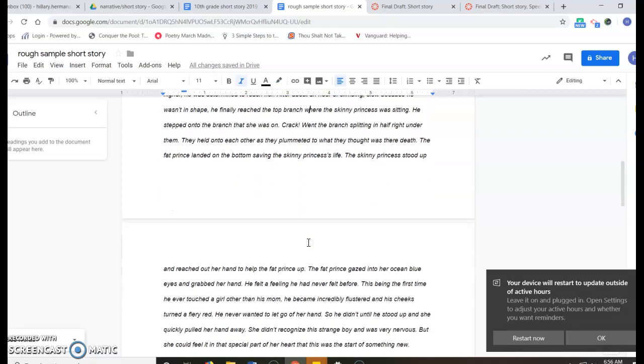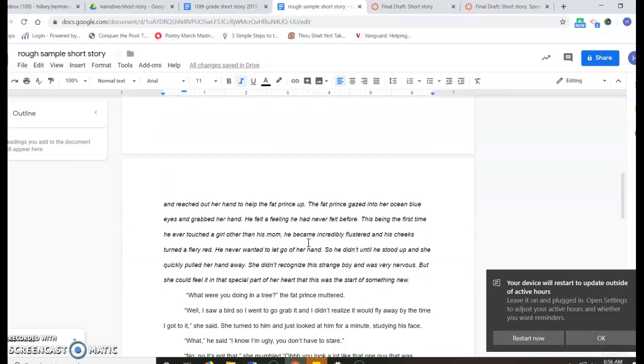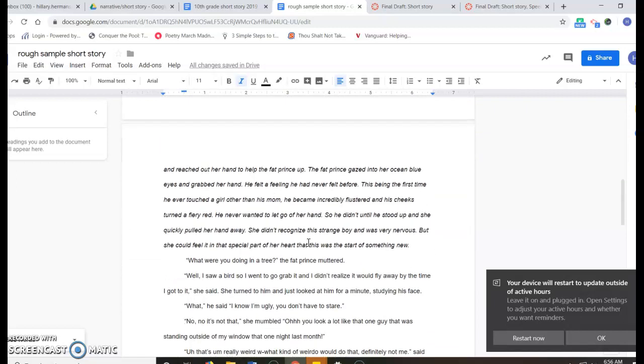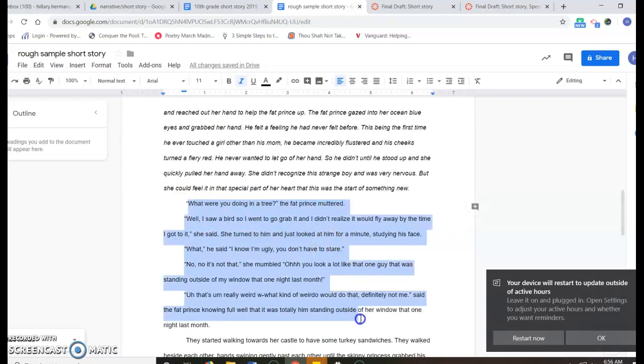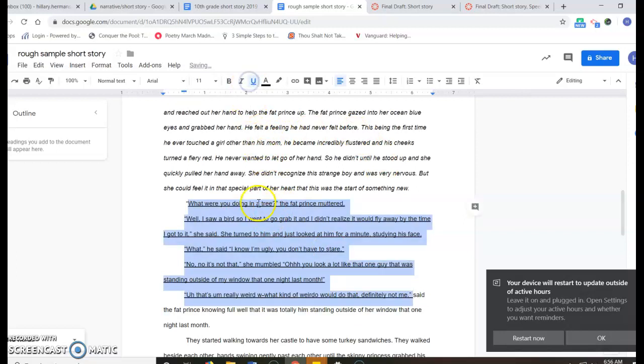And then you go through and you do the grammar part, and then you're going to pick one character and underline anywhere you developed your character. It's like all of this is dialogue, so I would just underline all that. And you highlight it, go up and click underline.